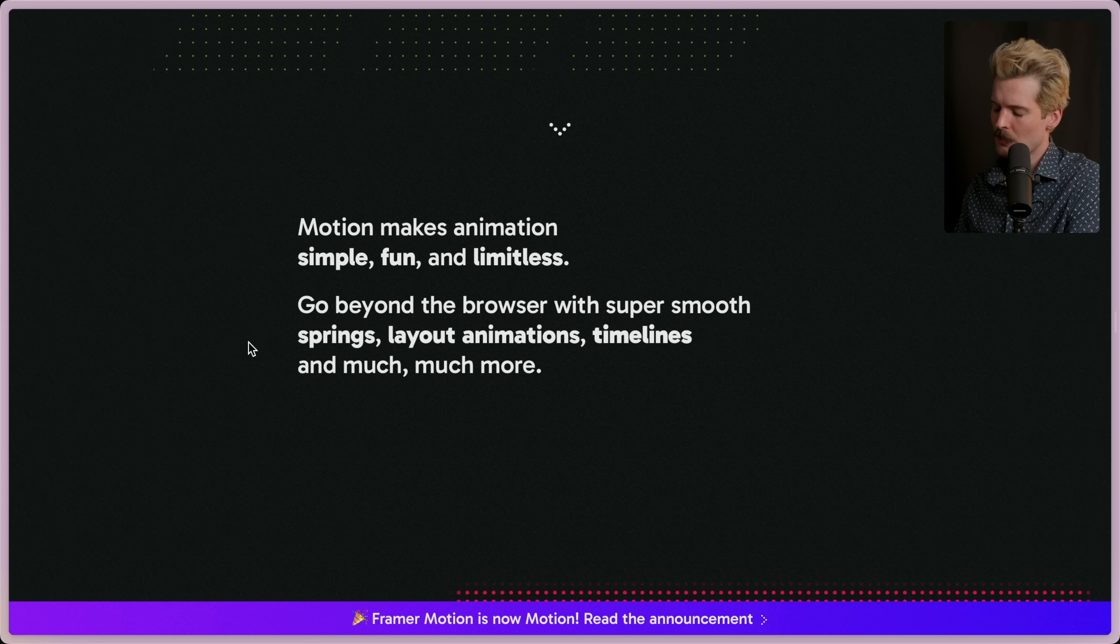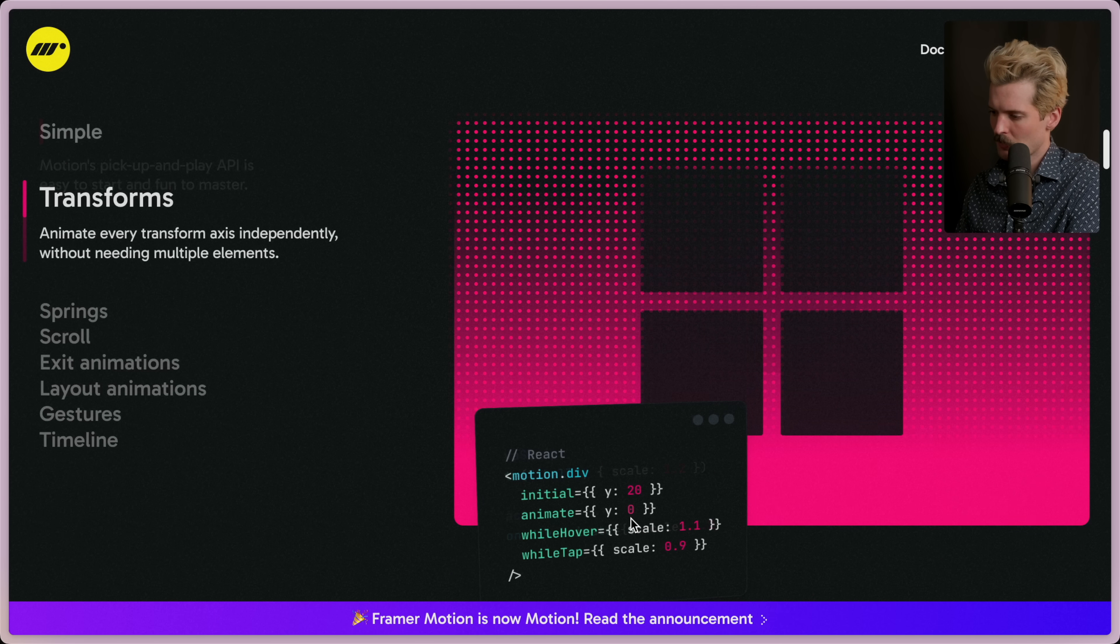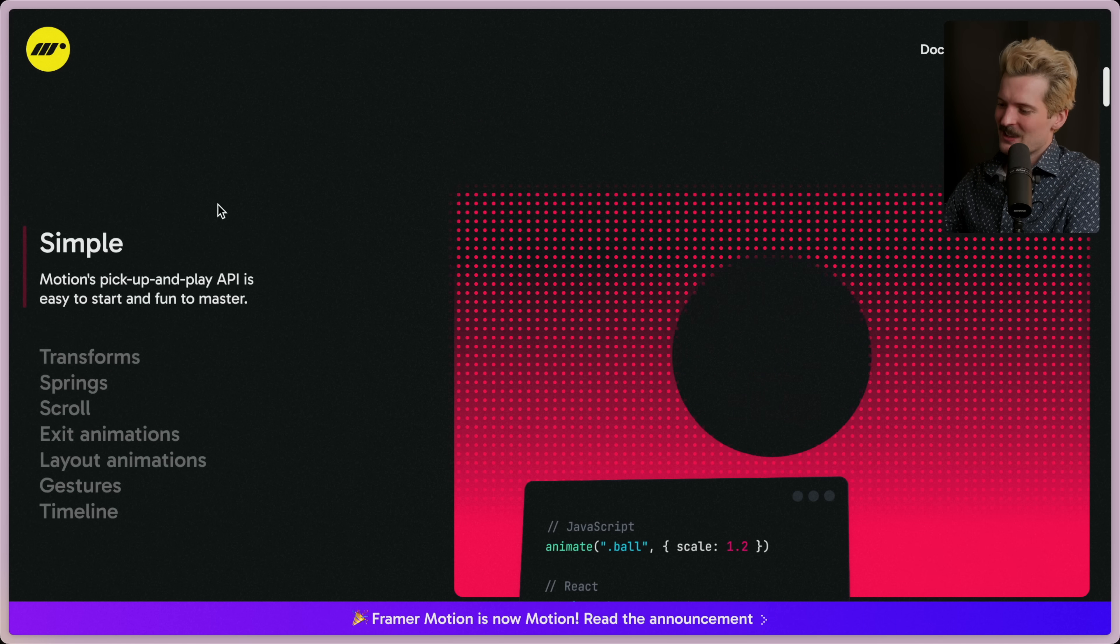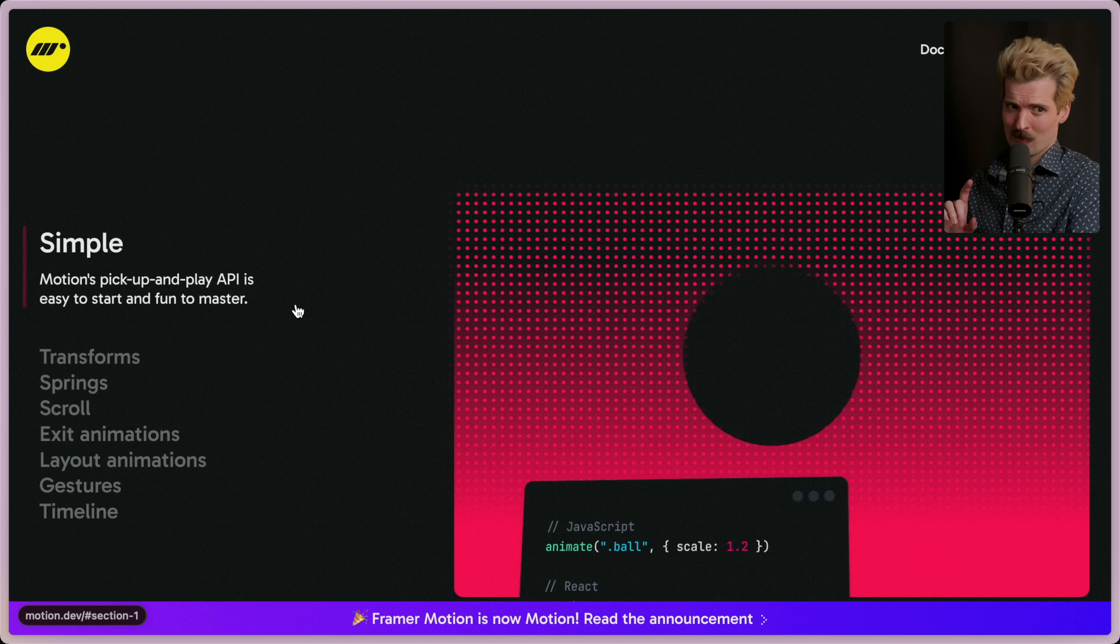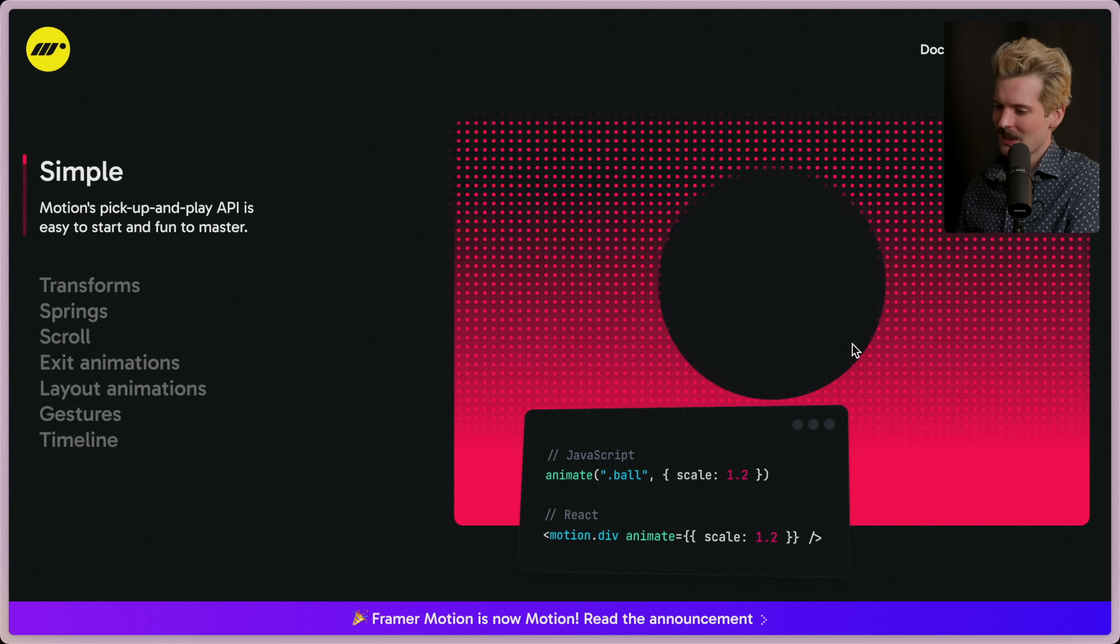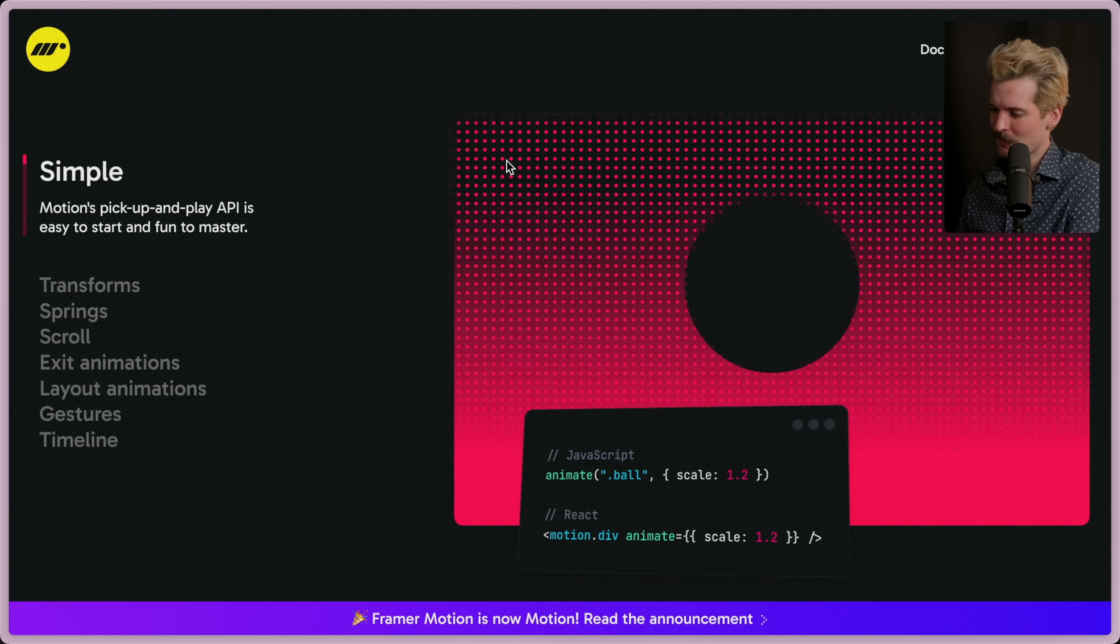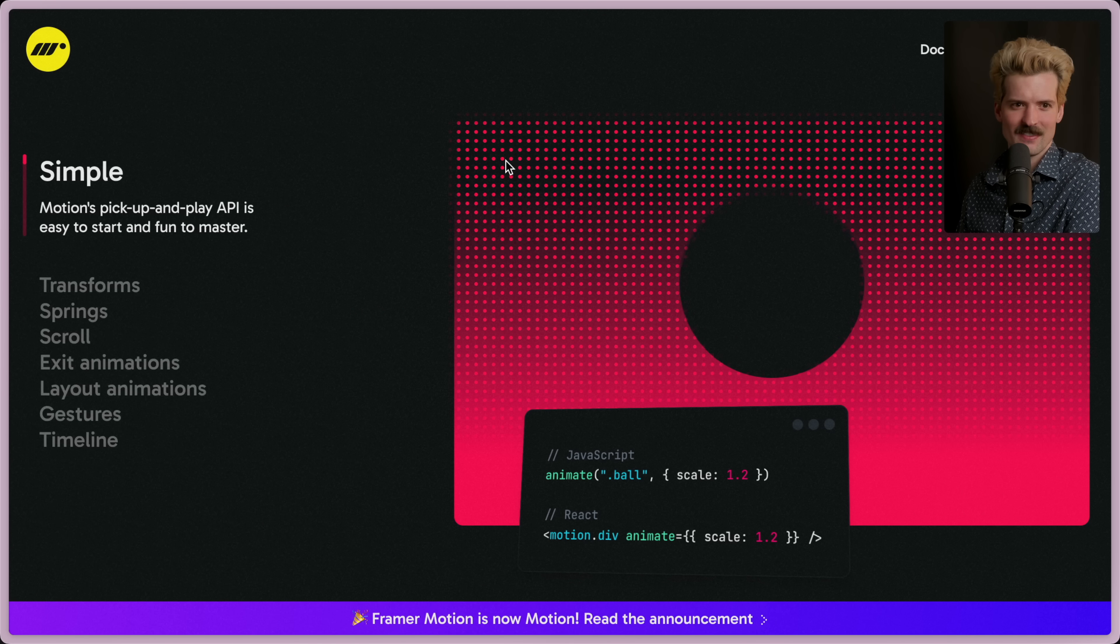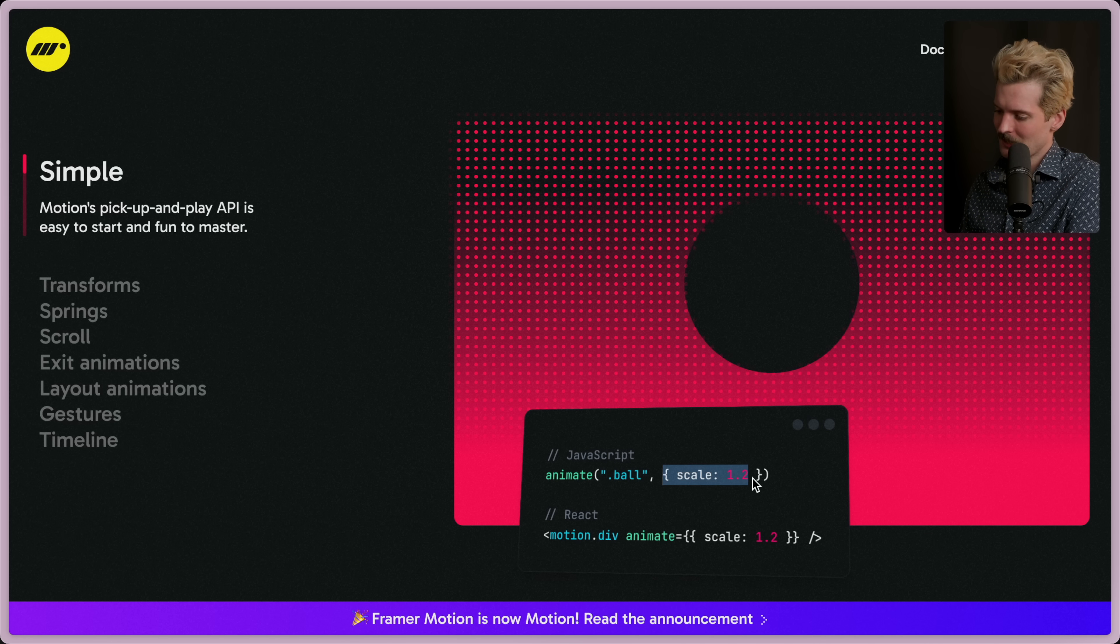Motion makes animations simple, fun, and limitless. Go beyond the browser with super smooth springs, layout animations, timelines, and much much more. I'm sure if I scroll it will—no. Oh, so they respect accessibility settings like the request for reduced motion, which is why nothing was moving on the page initially. And when I went in and toggled that setting, suddenly everything started moving again. And I bet if I hit that I have to refresh after—yeah, now it doesn't work. Now it does more, we'll need to respect those settings.